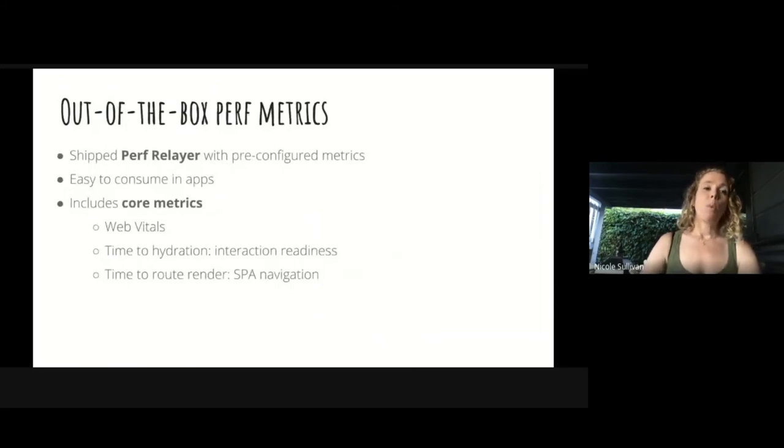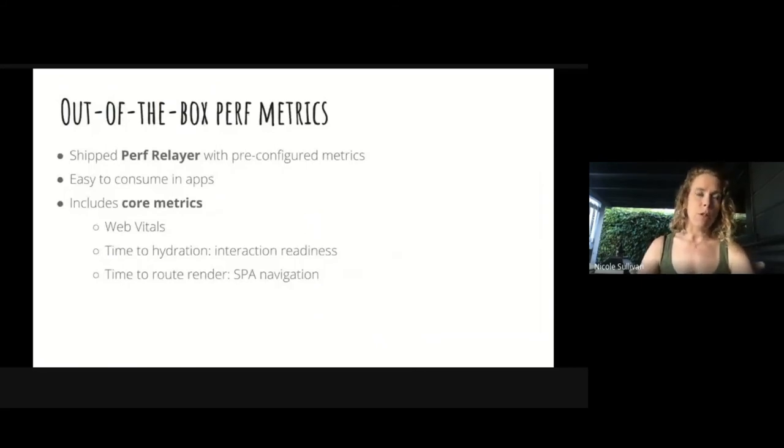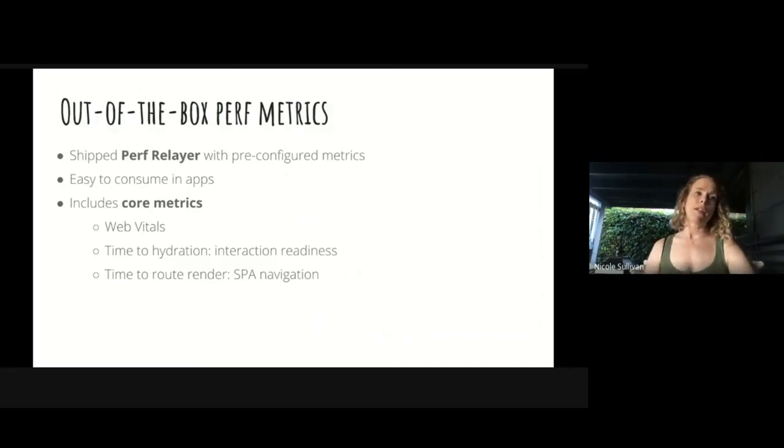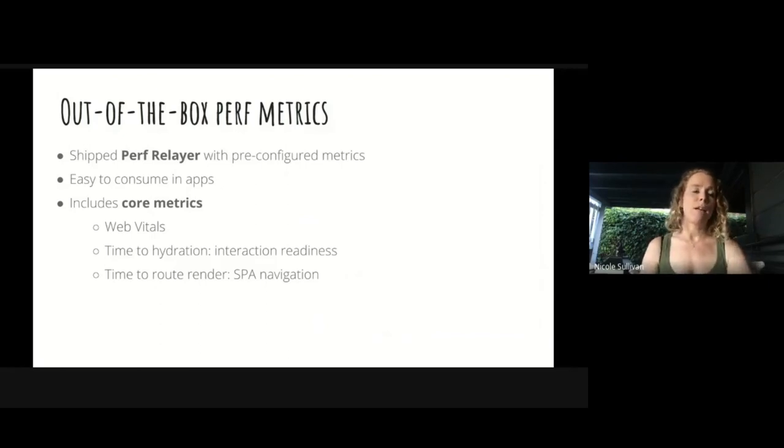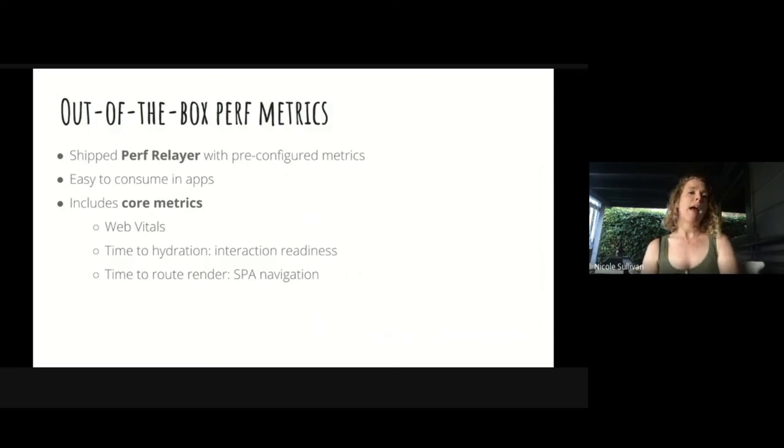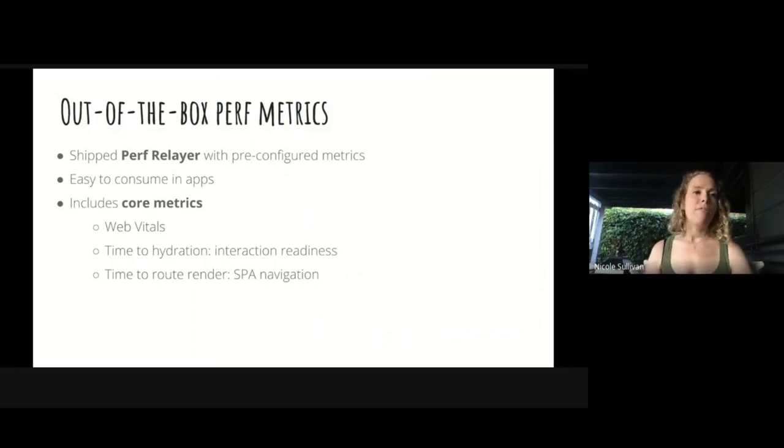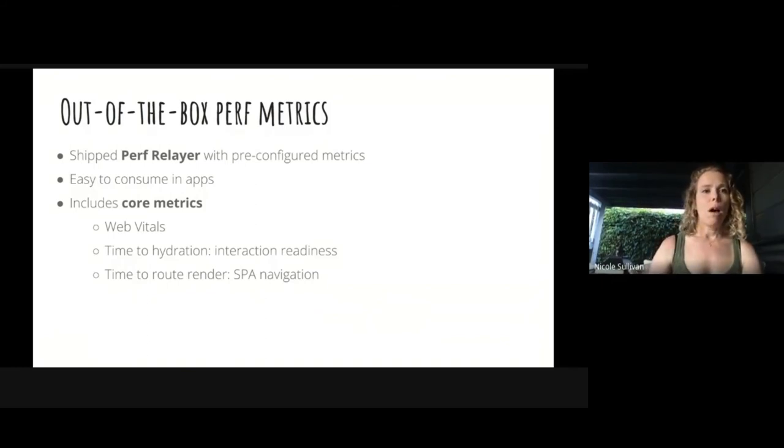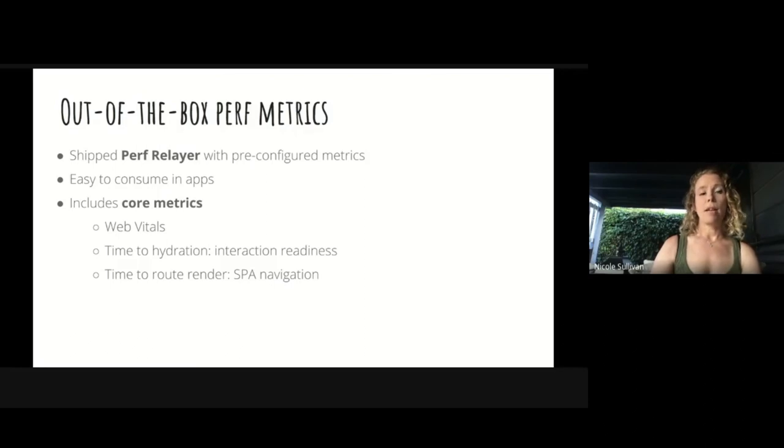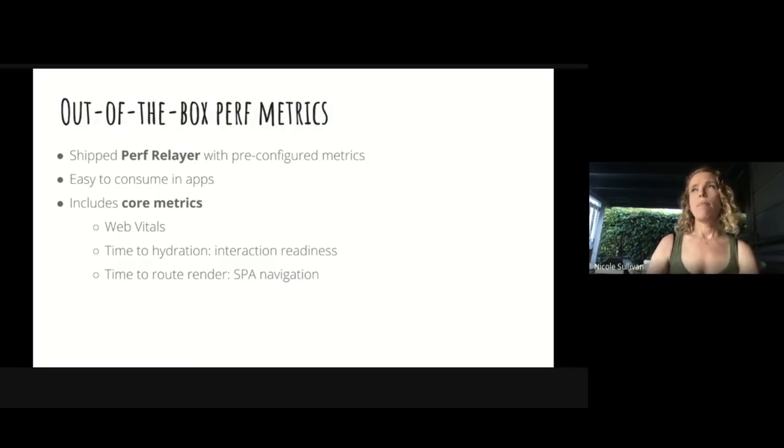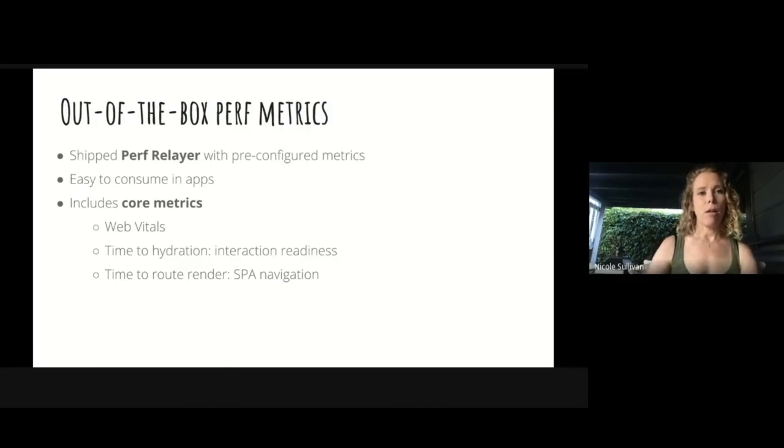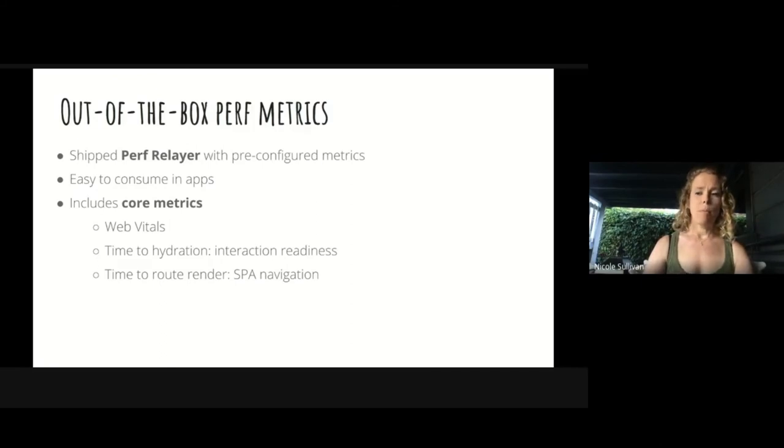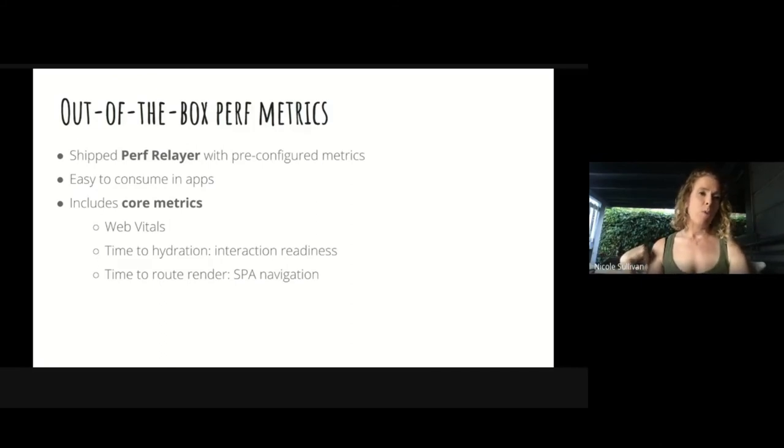We also added out-of-the-box perf metrics. Shubi talked to you a lot about the web vital metrics that have been recently released. We added them to Next.js out-of-the-box. So an application that wants to measure their performance doesn't have to actually do it individually. They have it baked in and they just need to turn it on and point those metrics where they'd like to get them. The other piece of that is that we added a couple new metrics, time to hydration, which measures something like interaction readiness, and time to route render, which is sort of like an SPA navigation metric. Those are two areas where we hope the web vitals metrics can grow in the future. And so we're testing them out ahead of time in Next.js apps.